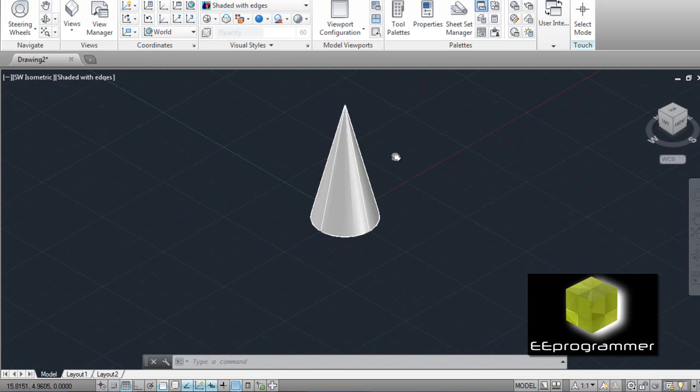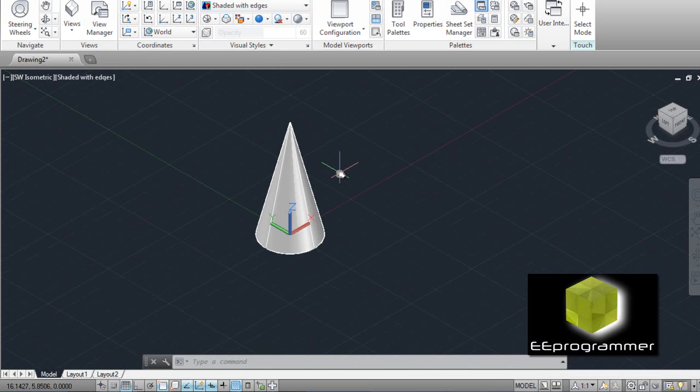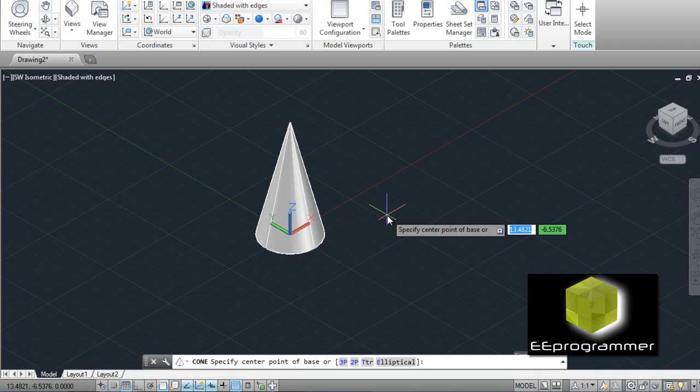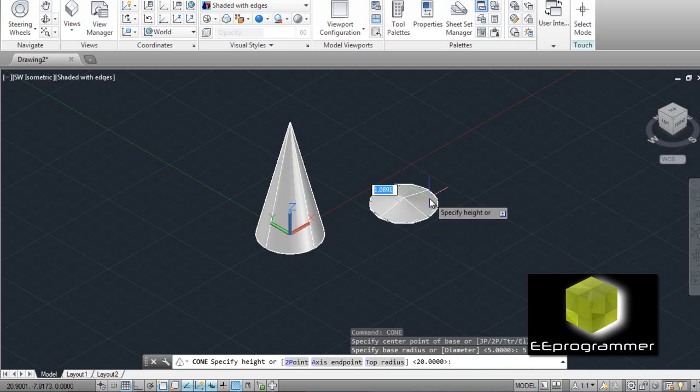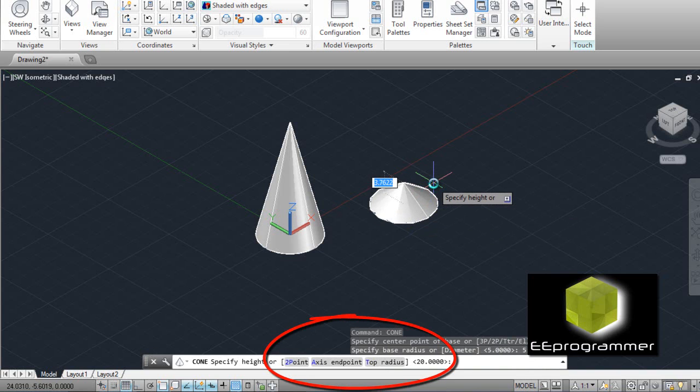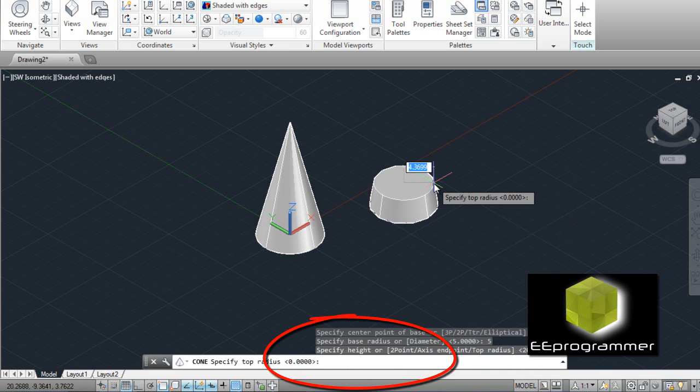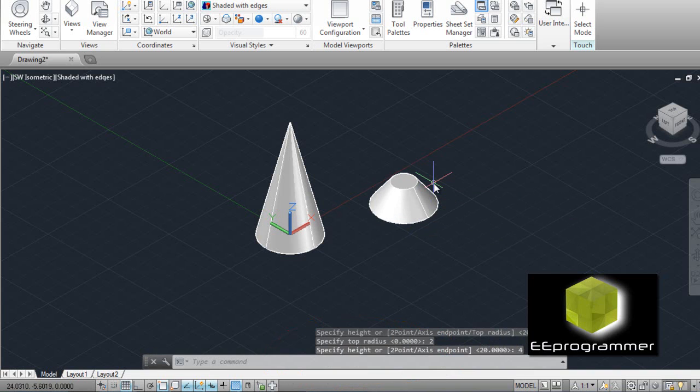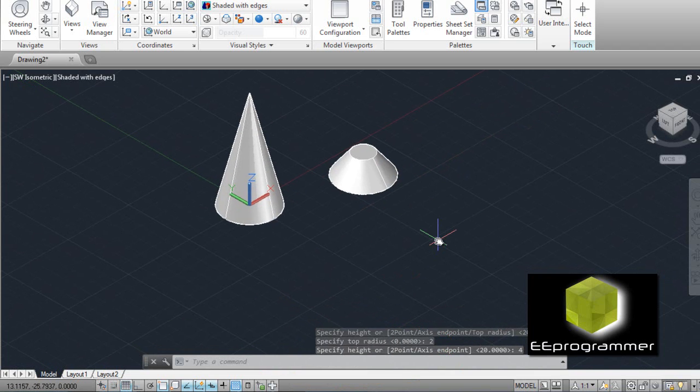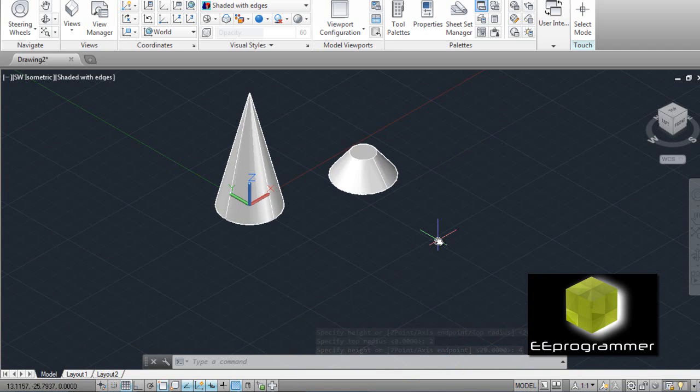Now, what if we don't want to draw a full cone with the sharp ending point here? Can we do that? Yes. Type cone. Now I take this to be the base point. Radius to be 5. There is an option for top radius. Type T. Let's say top radius 2, the height is 4. And here, that is our second option.